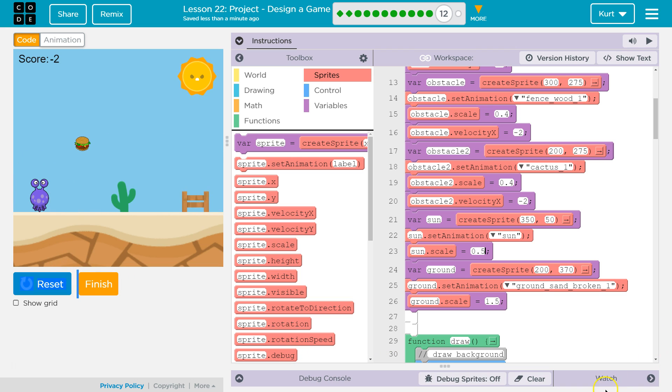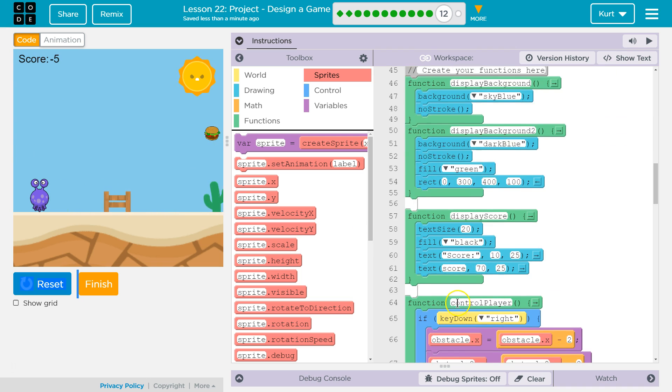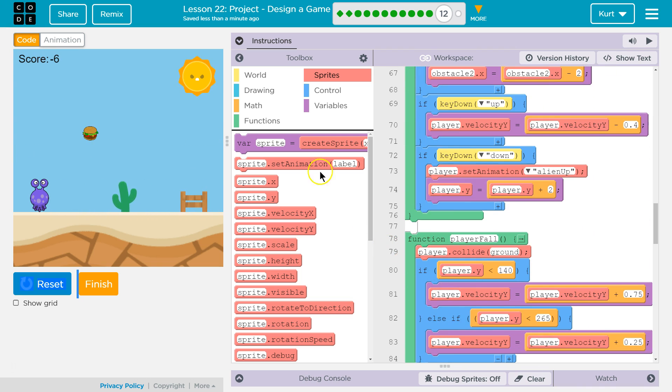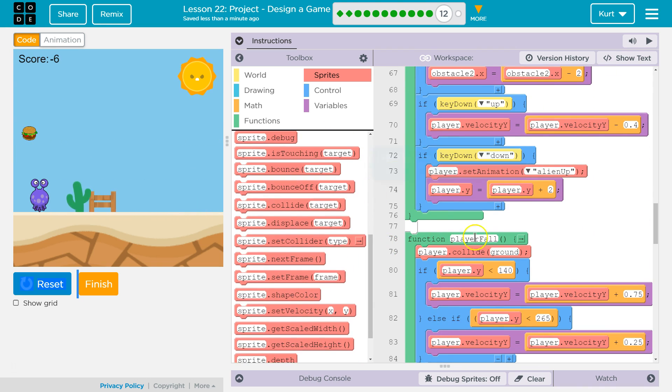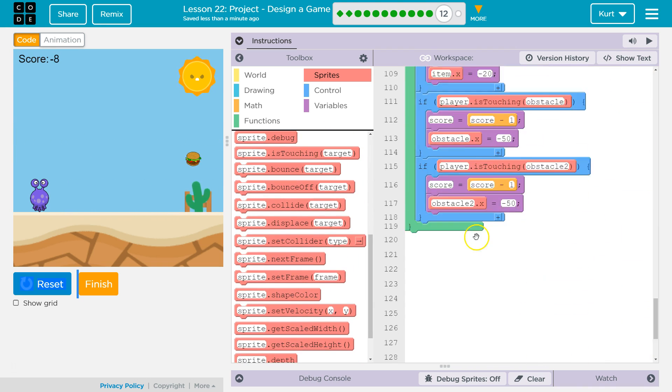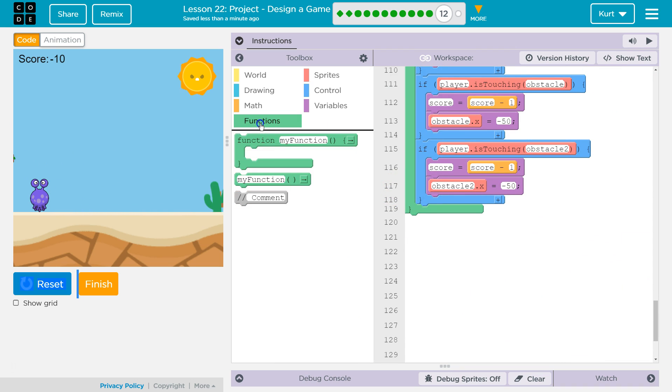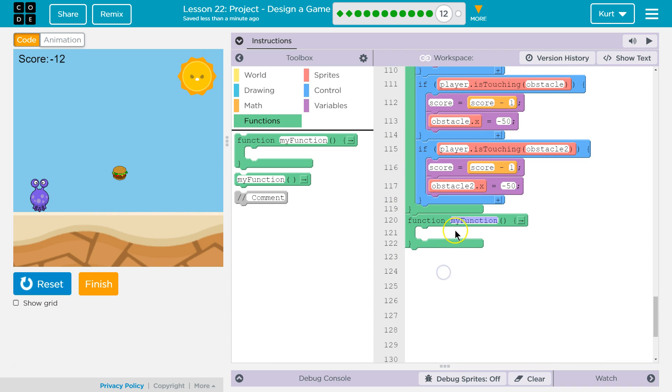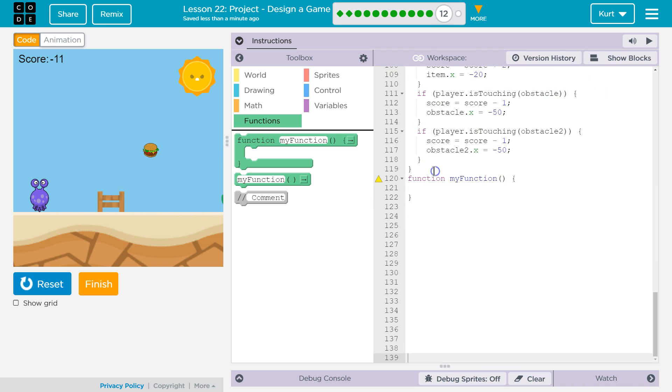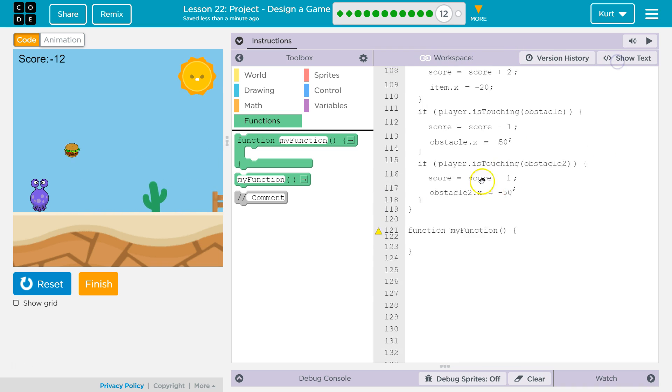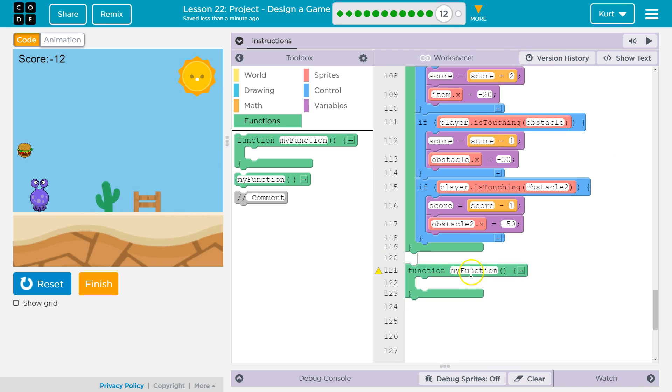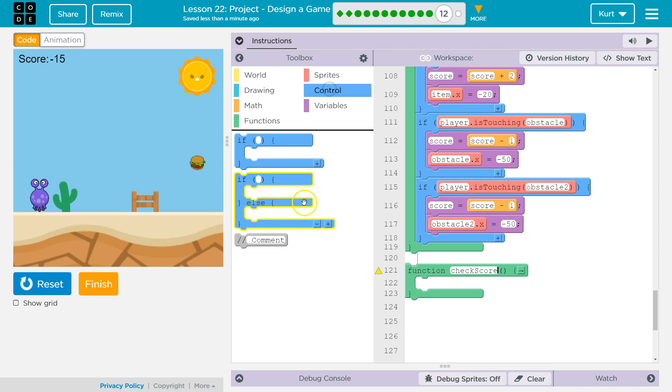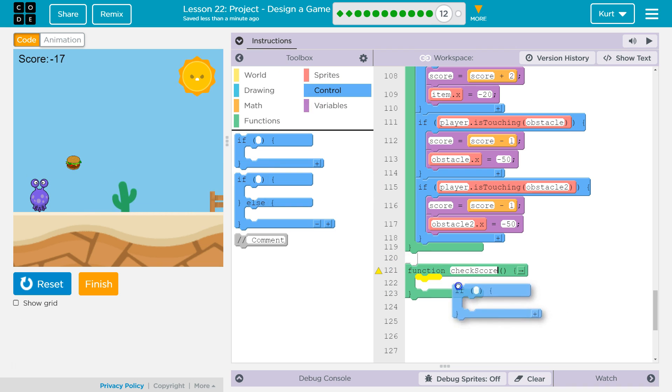And then, what I want to have happen now... Is our animation, if our score is negative, is gonna change. So... Let's make a function. Check score, I'm gonna call it. And I think that's actually... So... And then, I want to control here.